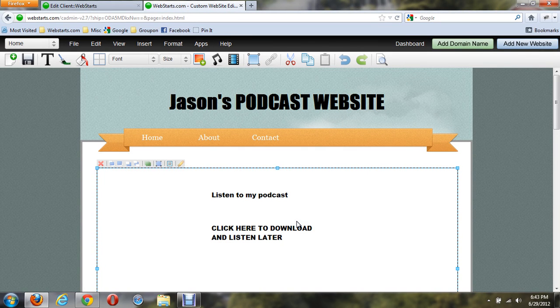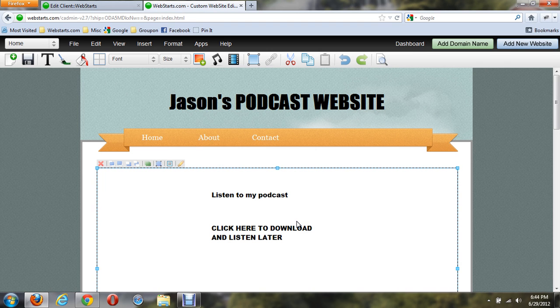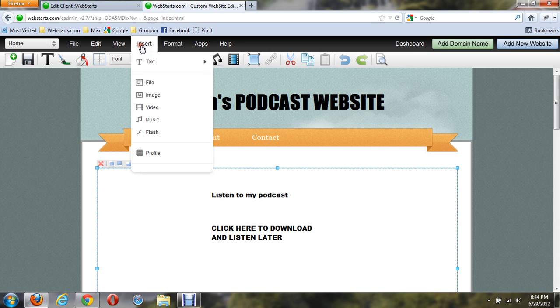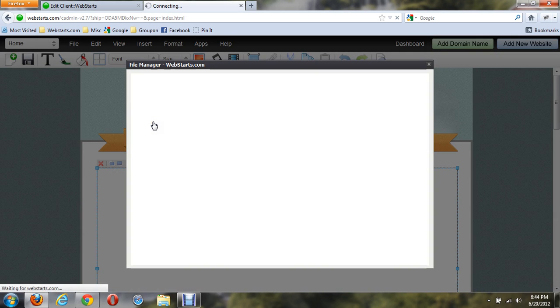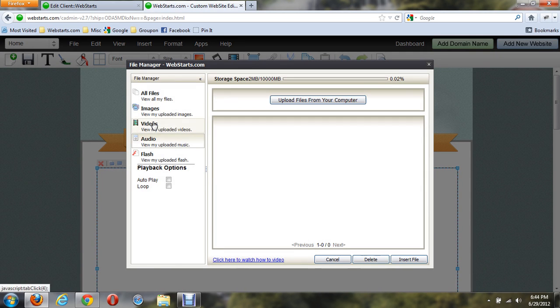In this video I'm going to show you how to insert music into your WebStarts website. When you're editing your website, click on Insert and then Music.